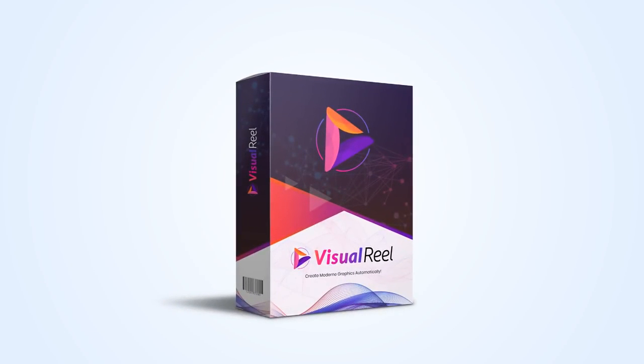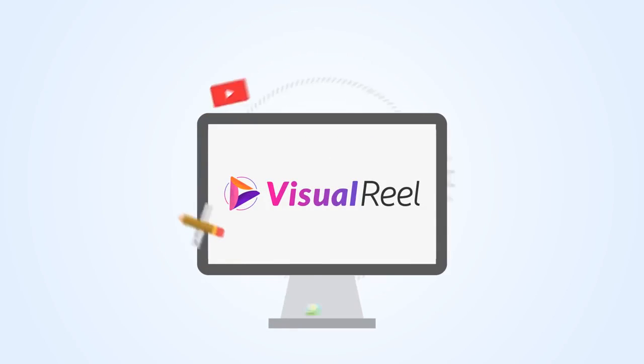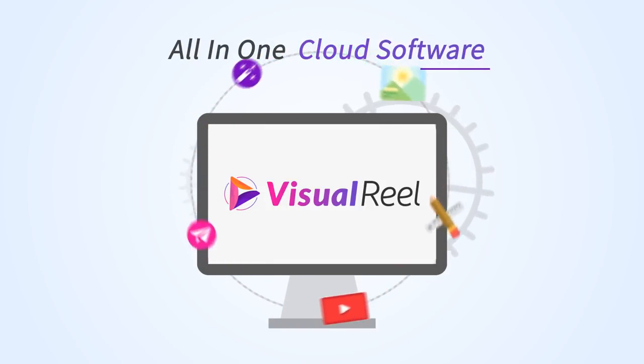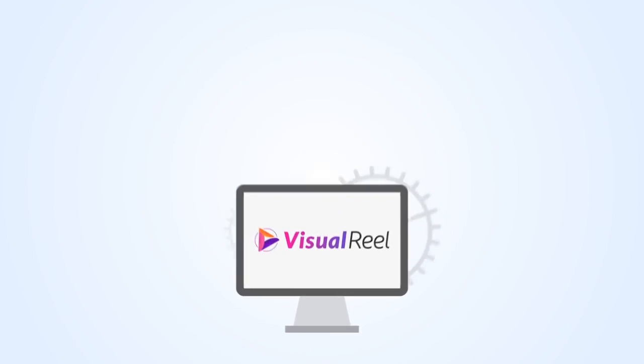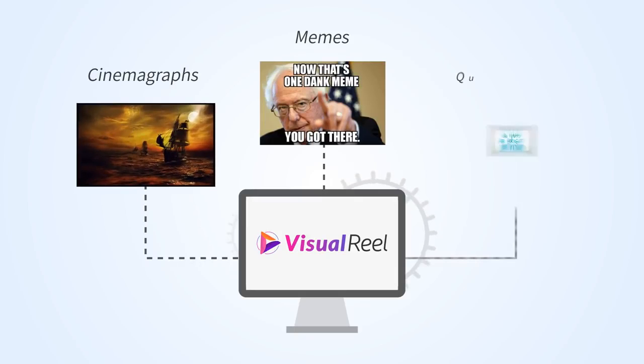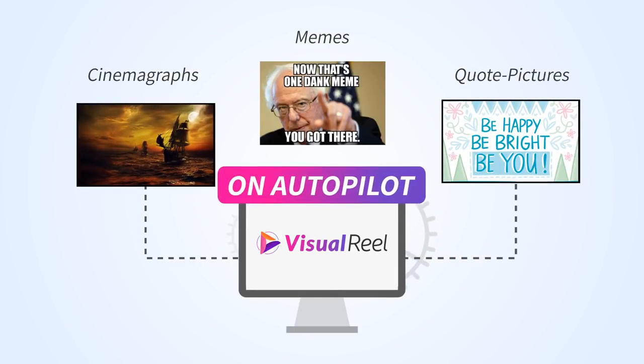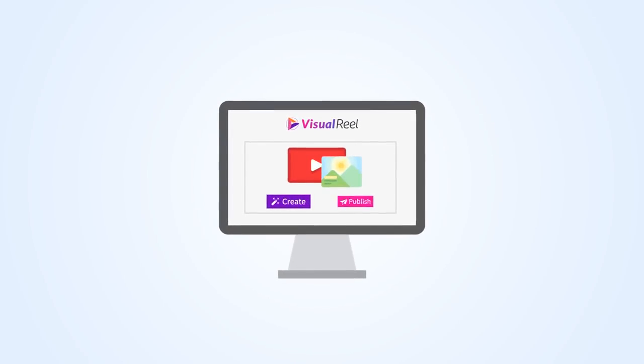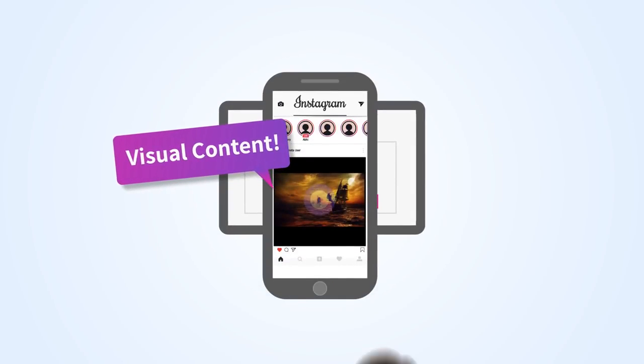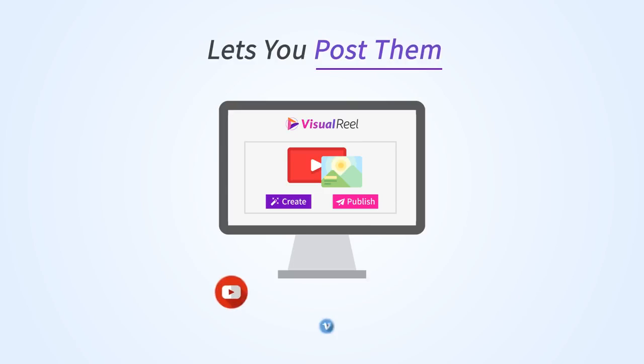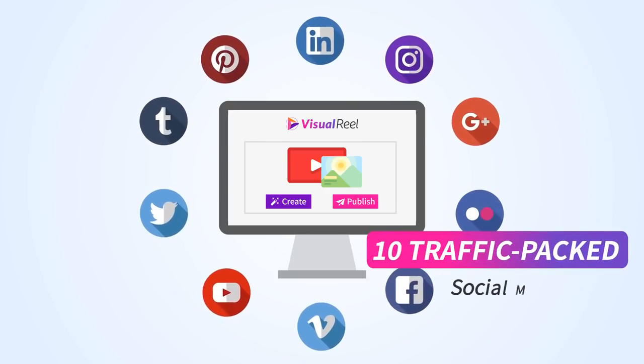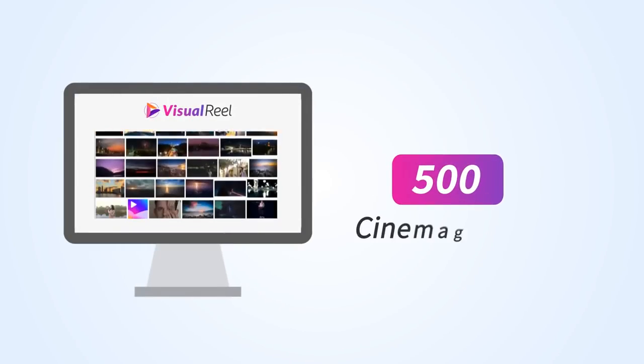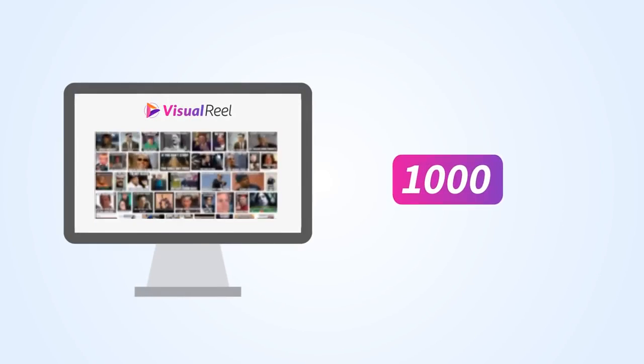Introducing Visual Reel. Now Visual Reel is a revolutionary all-in-one cloud software that instantly cranks out memes, cinemagraphs, and quote pictures all on autopilot with just a few clicks. Visual Reel creates visual content that people crave and lets you post them on 10 traffic-packed social media sites.